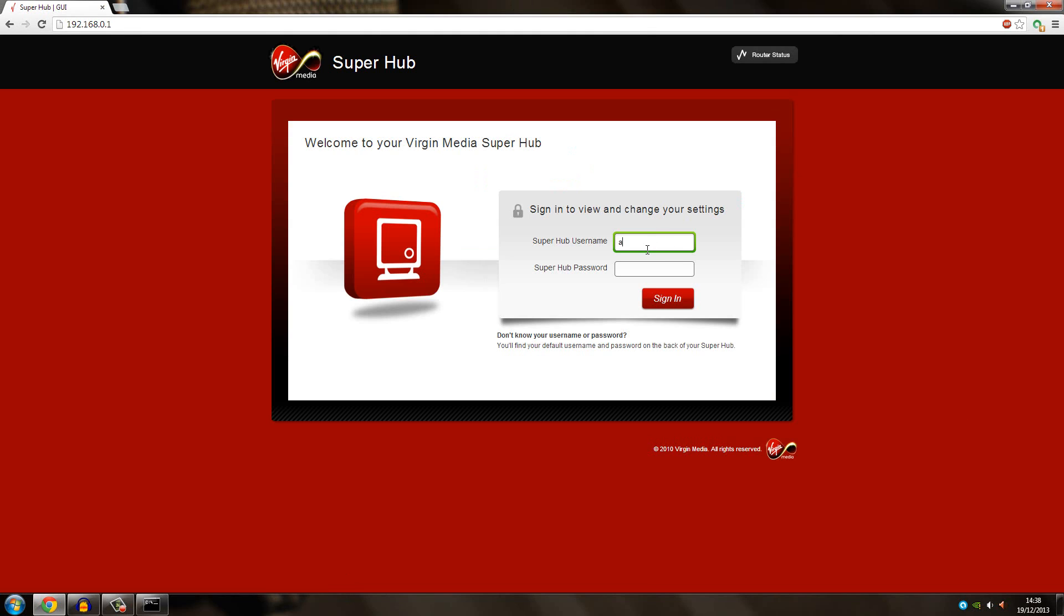Then you will come to your router settings, and here you have to log in. Usually the default username and password is admin and password, or admin admin.